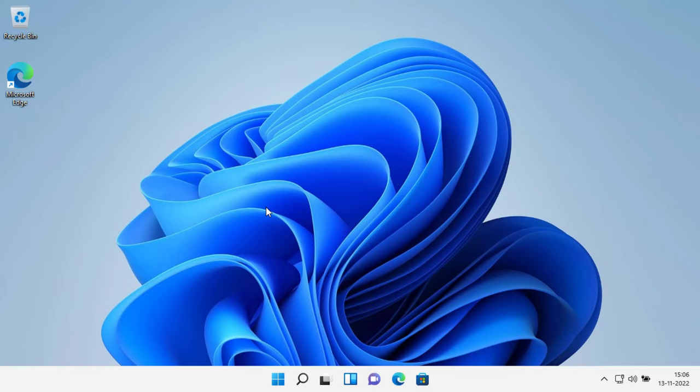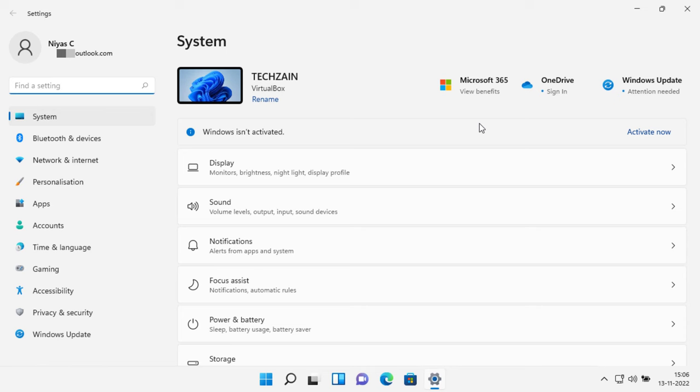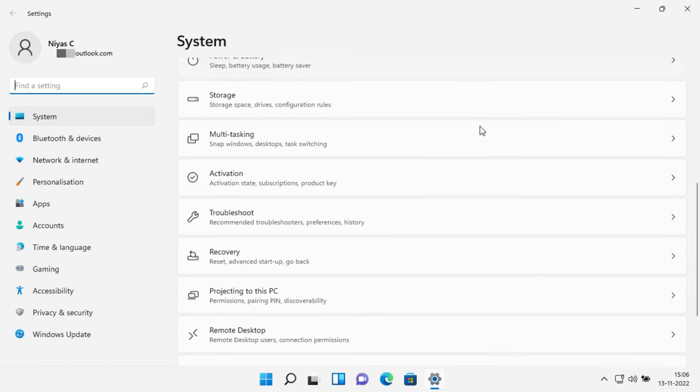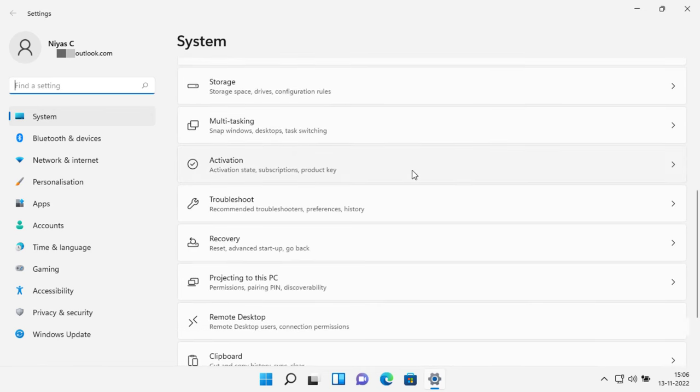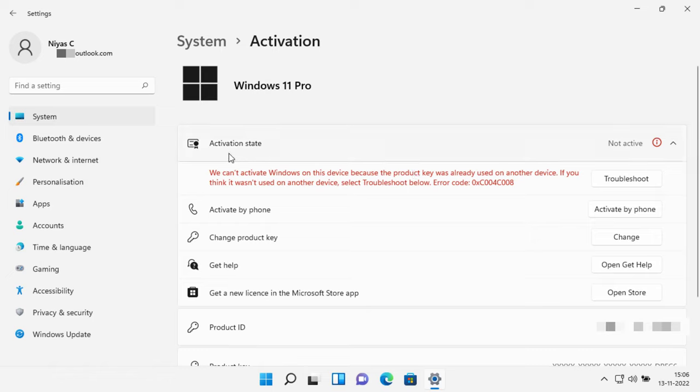First check your Windows 11 activation status. Select the Start button, then select Settings. Under System, select Activation. Your activation status will be listed next to Activation.